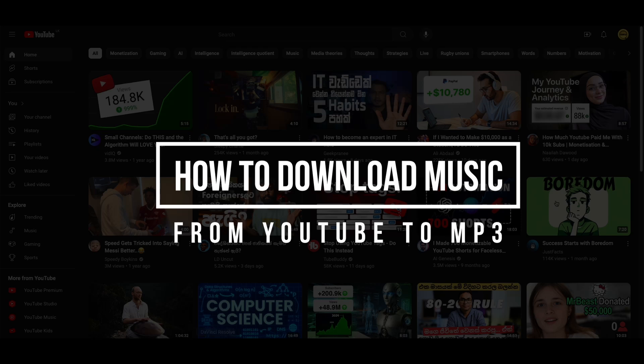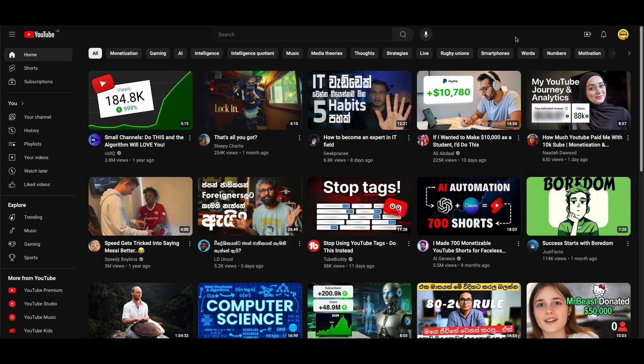How to download music from YouTube to mp3. I am going to show you how to download music from YouTube to your files so you can use it in your project.